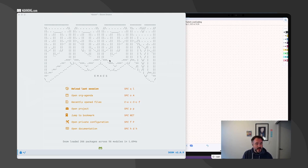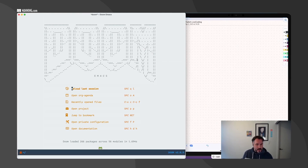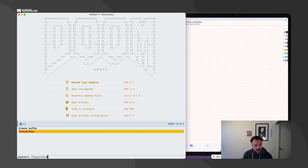Hopefully we're going to be able to do a first quick pass, and then go back to our code and process some improvements. So I'm just going to open a buffer.